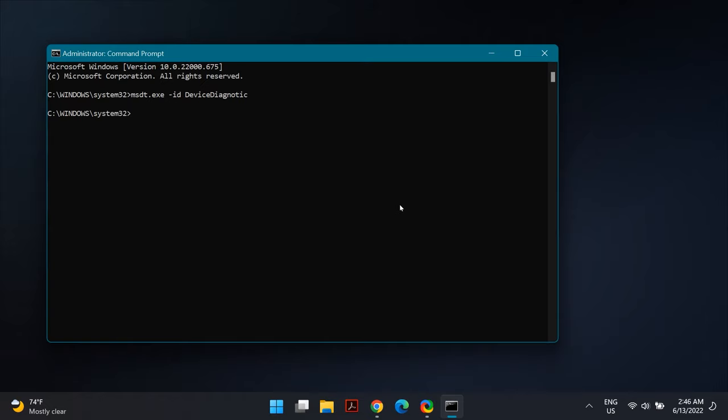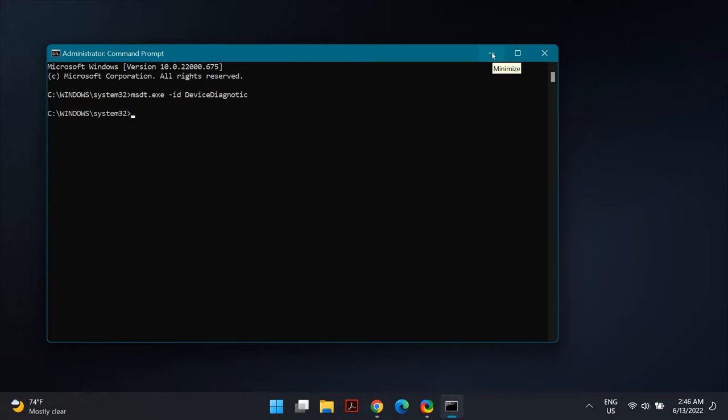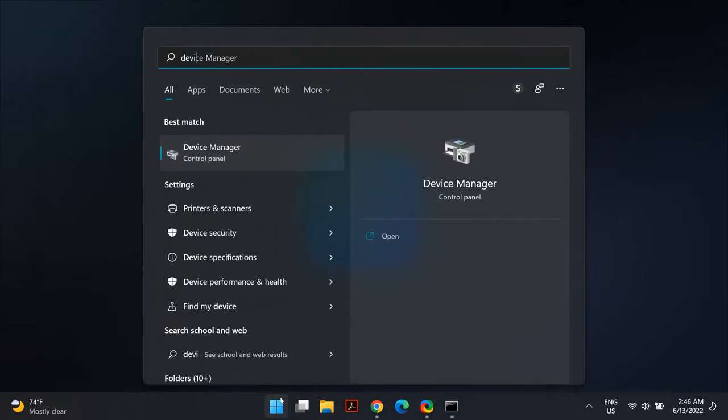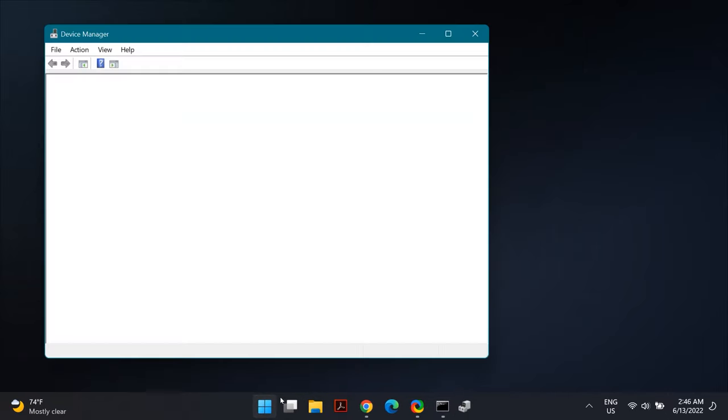The next solution is updating your mouse or touchpad drivers. For that, go to Windows search and search for Device Manager. Once you open Device Manager, go to Mice and Other Pointing Devices. There you'll see a list of all the mouse and touchpad drivers installed on your computer.